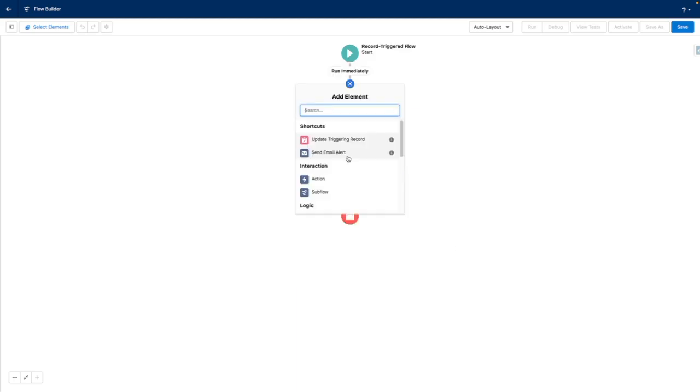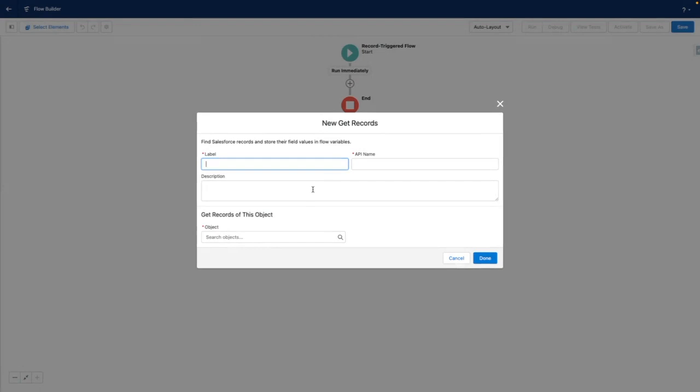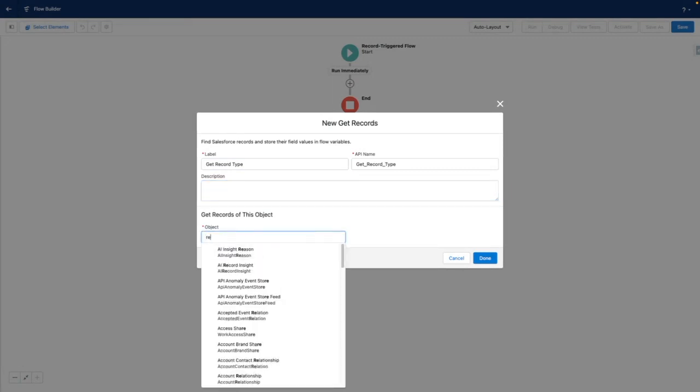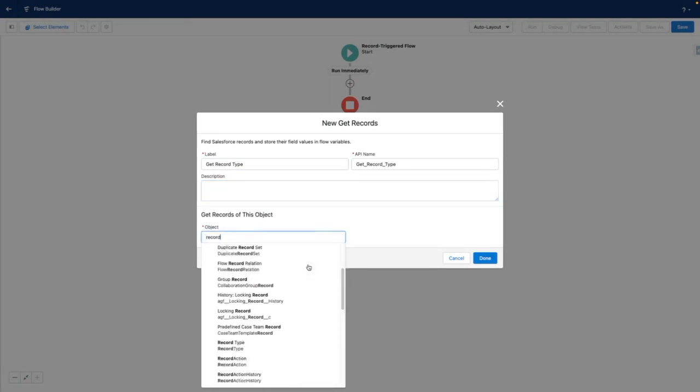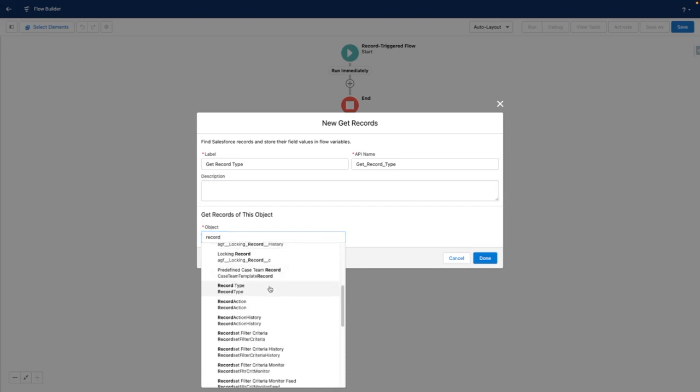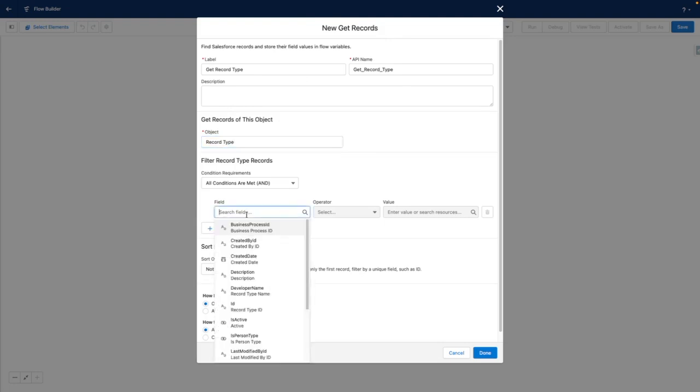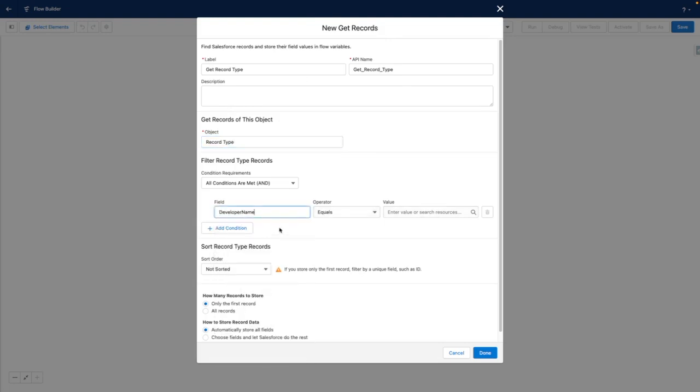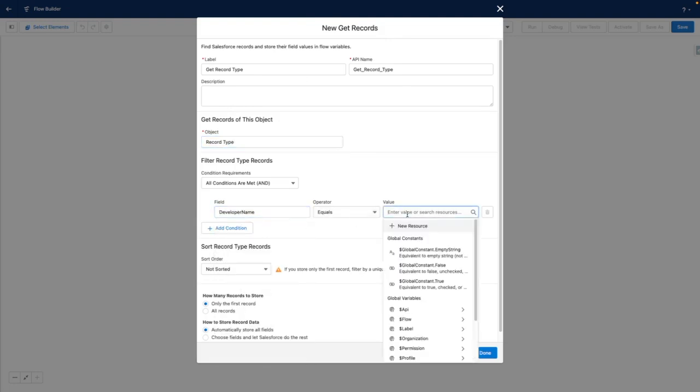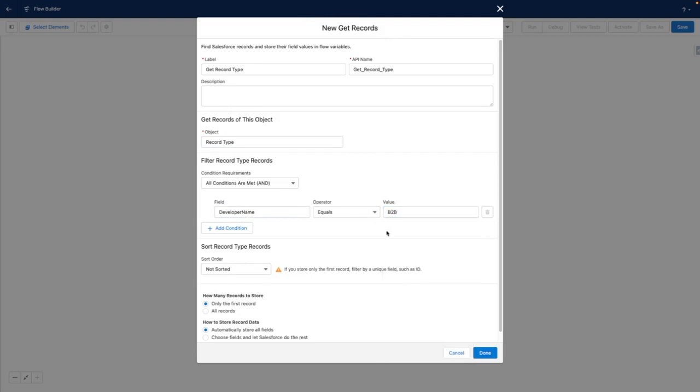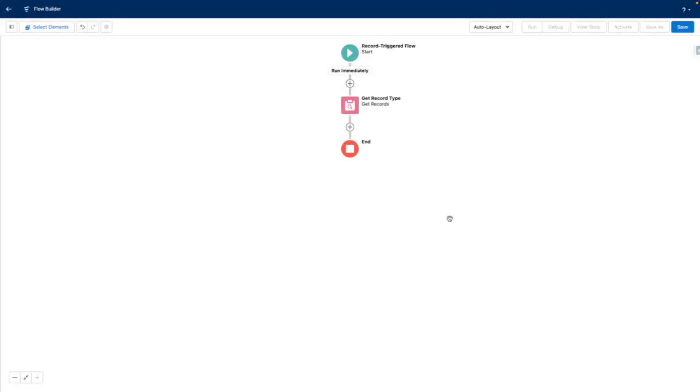Using the get records element, I can get the record type dynamically within the Flow and then use this to update my opportunity at a later point. For example, using a get records, querying records of the record type object, I could search for records where the developer name is B2B. The Flow would then return the record type, which I could then use later on to set the record type of the opportunity.